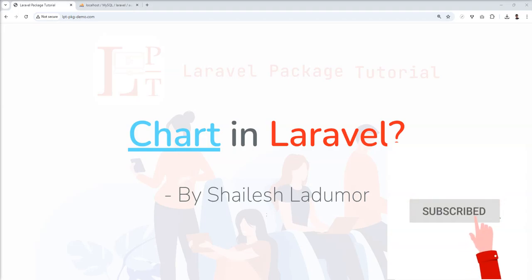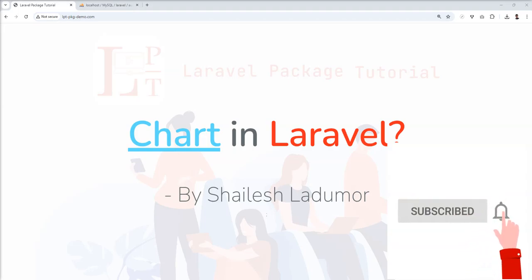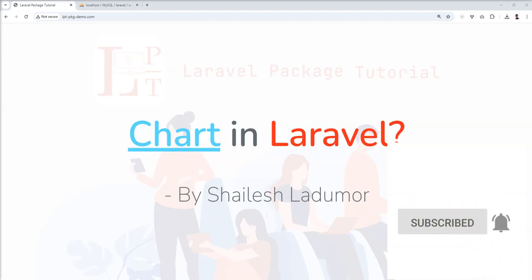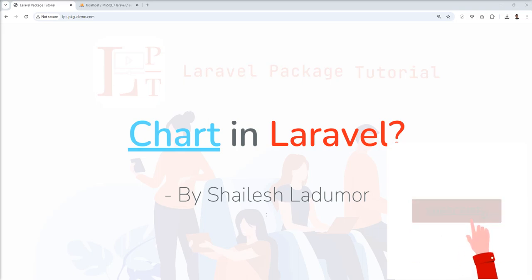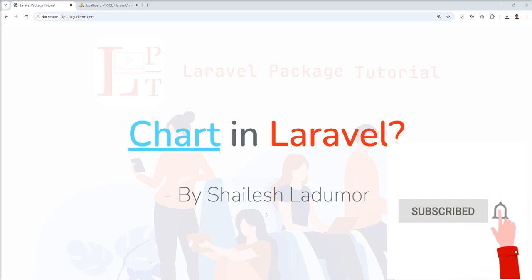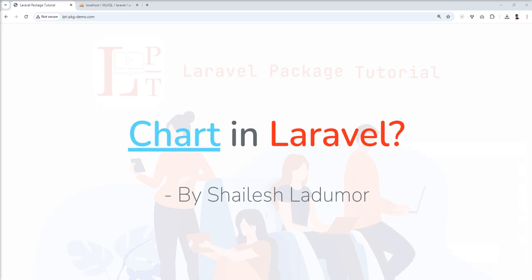Hello friends, welcome to my channel. In this tutorial we are going to learn about charts and how we can render charts in Laravel. We are going to use one package and load charts into the Laravel applications.